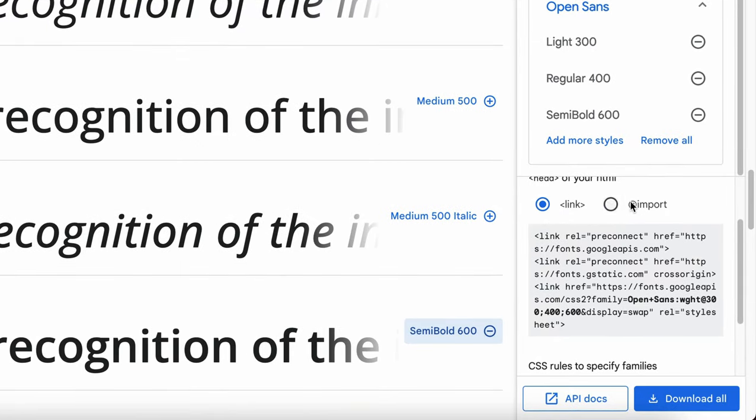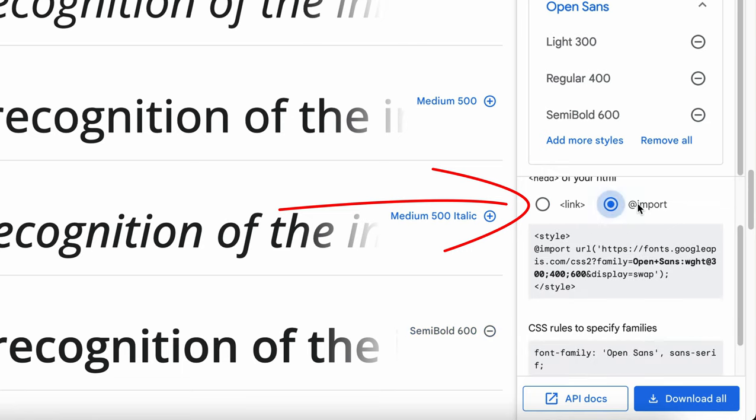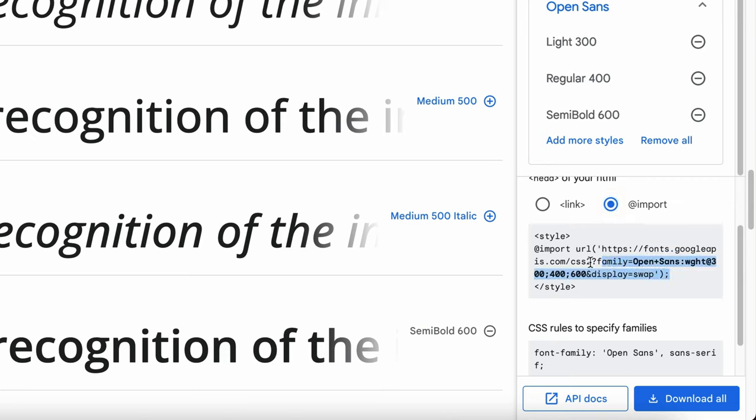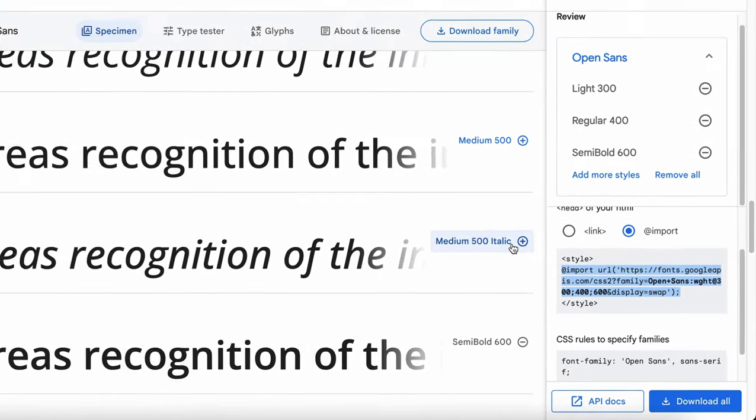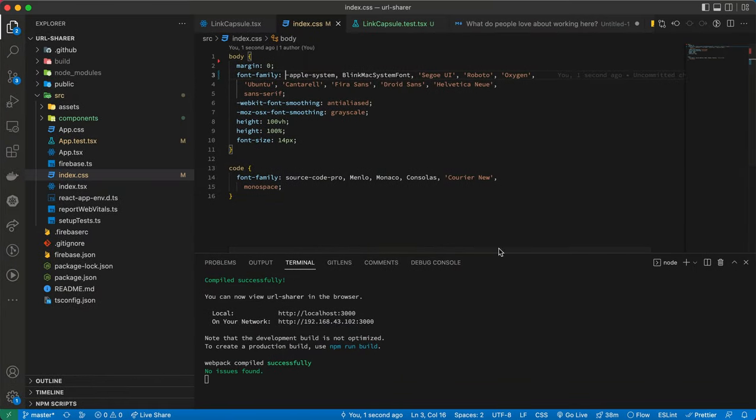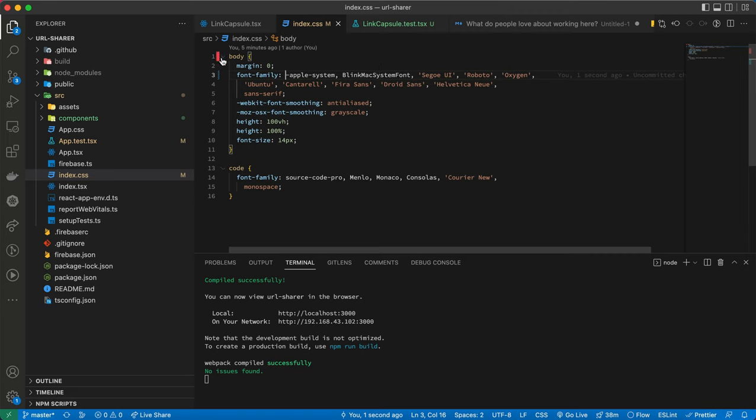For convenience, I'll use the import to do what we need to do. Simply select that and copy it, then inside your React project you head over to the index.css.